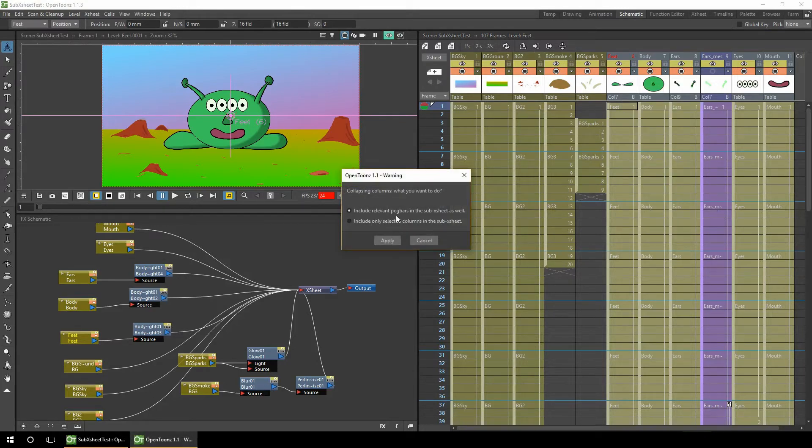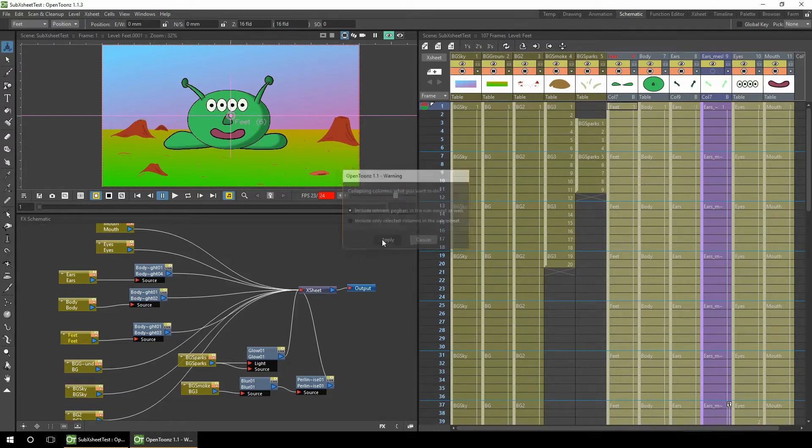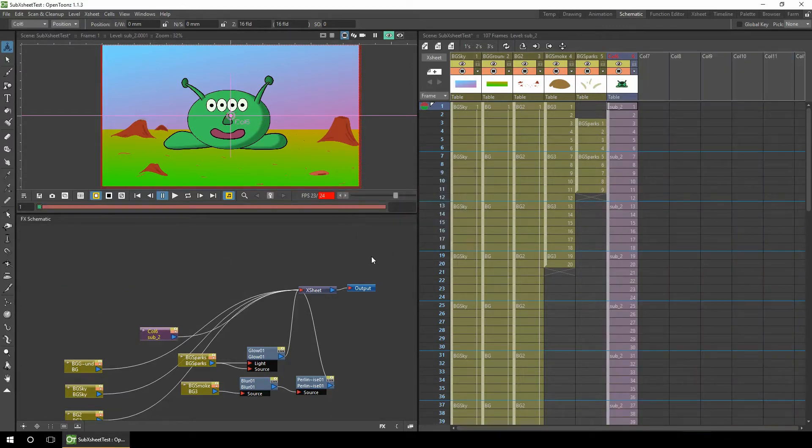It asks you if you want to include any relevant peg bars. We're not using peg bars, but if you are using peg bars connected to any parts of the character, you'll probably want to collapse them too. So we'll apply that.